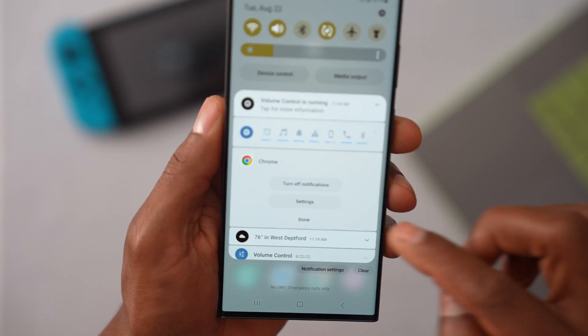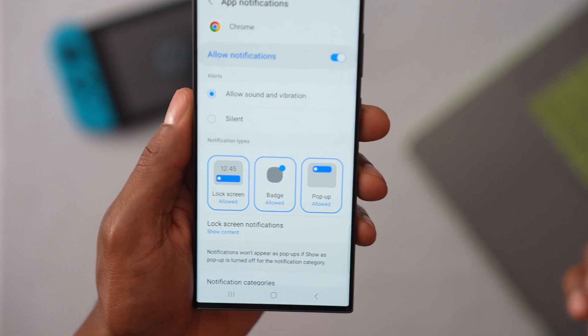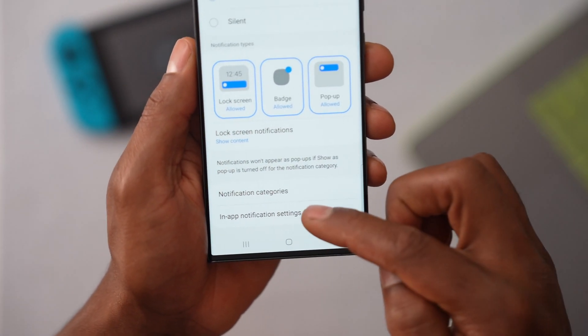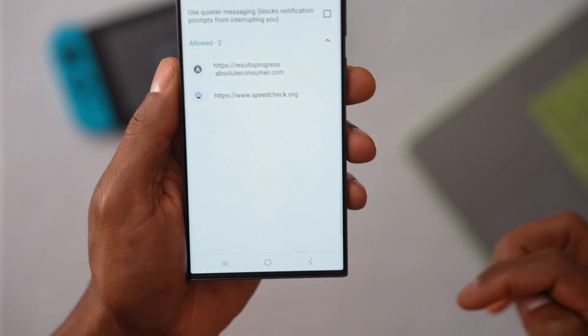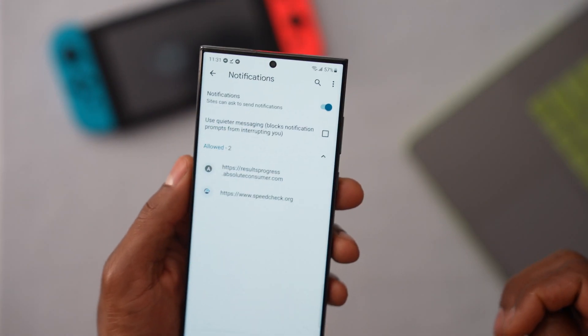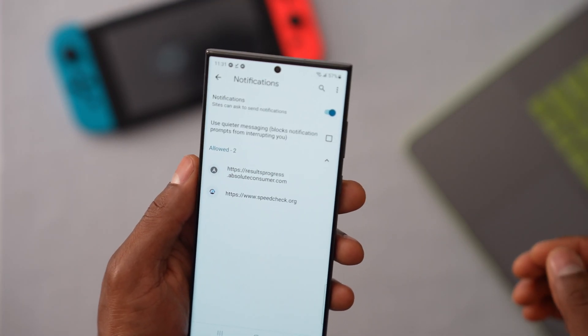So now the next thing that you have to do, let's go ahead and click on settings. Scroll all the way down until you see in-app notification settings. Let's go ahead and open up the setting. We have other websites that are allowed to send notifications to your phone.